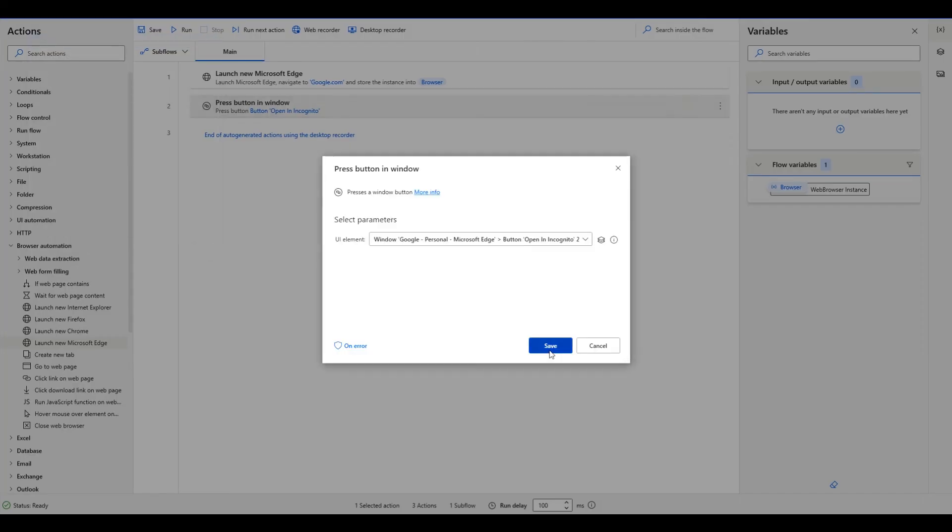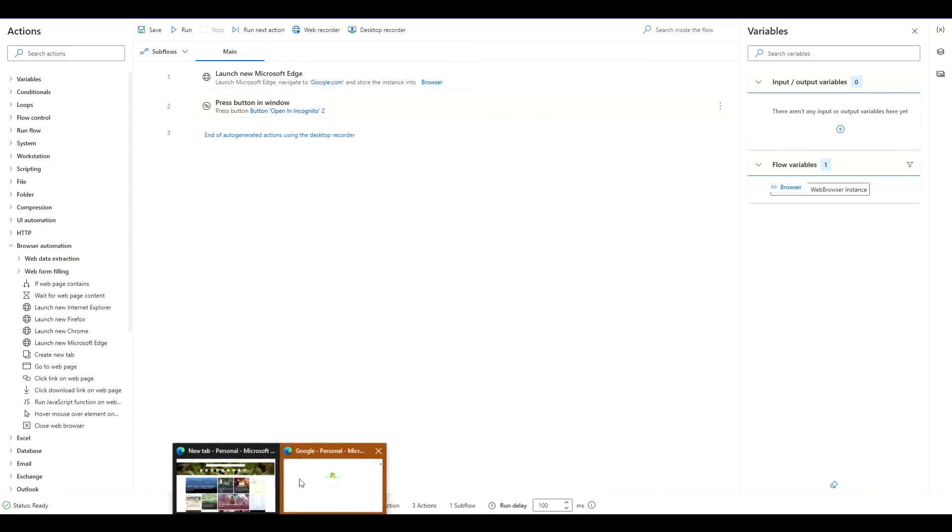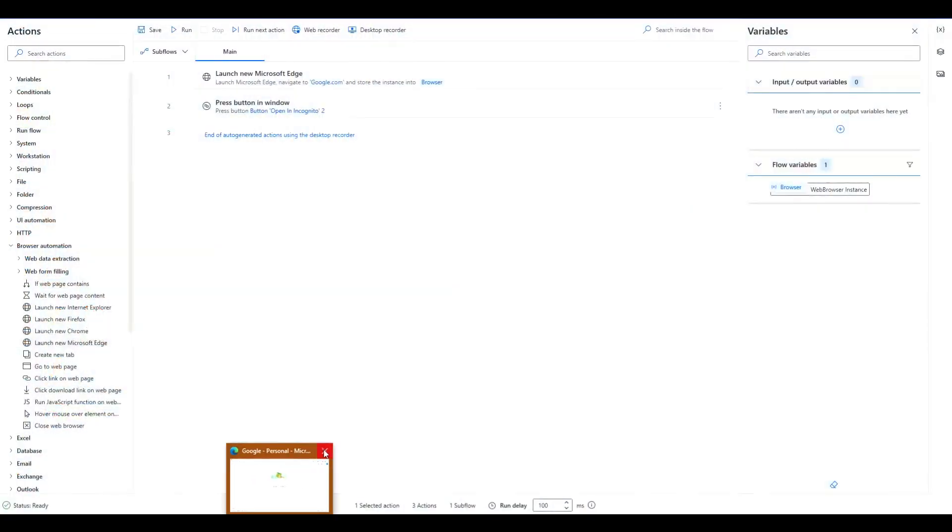Then we hit save and from here we can run the automation. We'll just make sure that all windows are closed and we'll go ahead and run it.